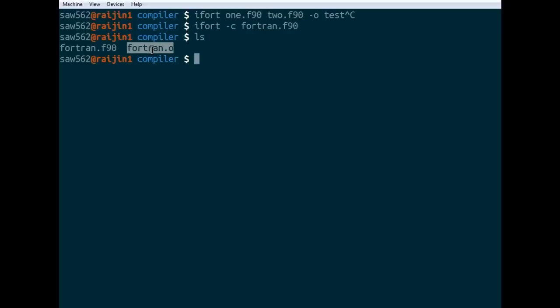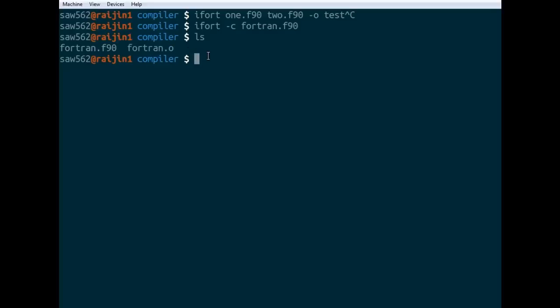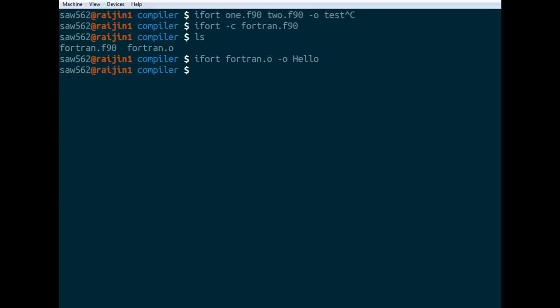This is a separately compiled object file. What we do with these is we link them together to create a full program. This is only a small part of a program. When we want to make a full program, ifort, then we just list all of the .o files: fortran.o -o hello. That's doing in two steps what we did in one step before.